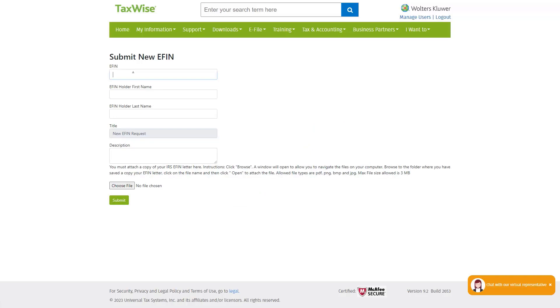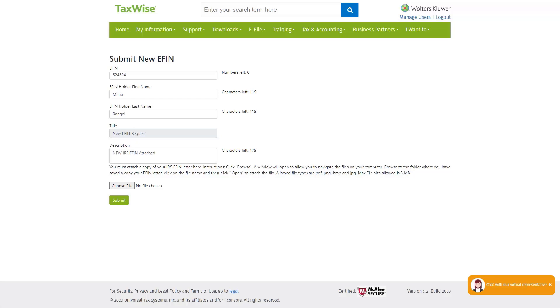Enter your IRS issued eFIN along with the name of the eFIN holder. You must attach a copy of the IRS eFIN letter here, so click the Choose File button.